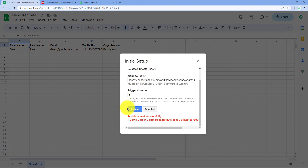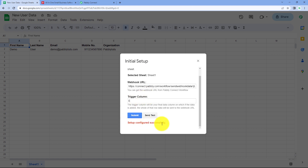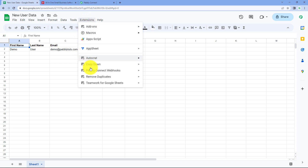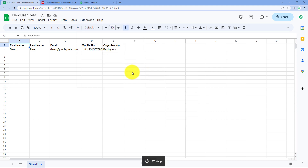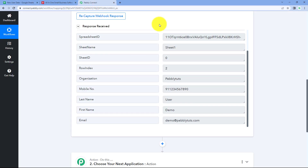Click the 'Submit' button. It shows 'Setup configured successfully', meaning we have successfully connected our Google Sheet with Pabbly Connect. Then go to Extensions > Pabbly Connect Webhooks and select 'Send on Event'. By selecting this, we are telling the add-on that whenever new row data is added up to the trigger column, it should instantly send that data to Pabbly Connect. Step one of the automation setup is complete.